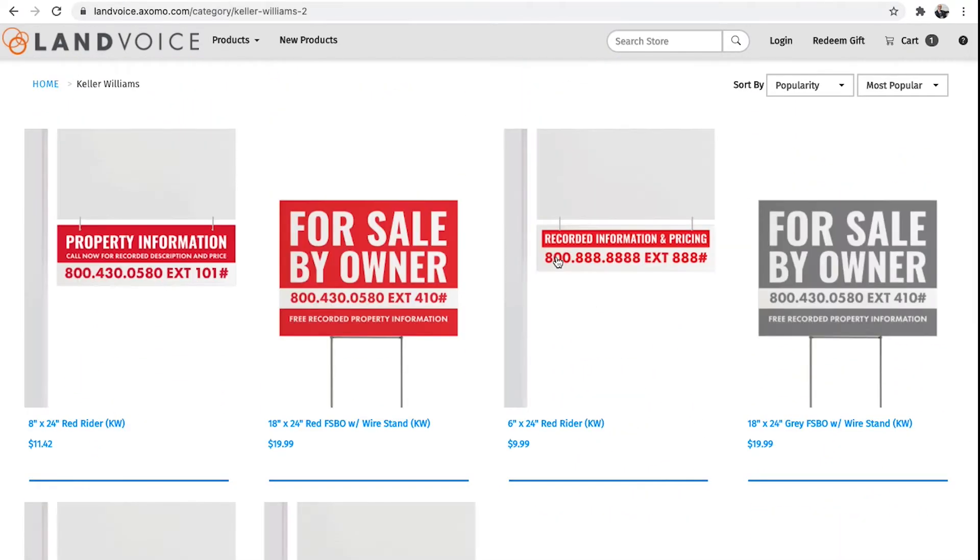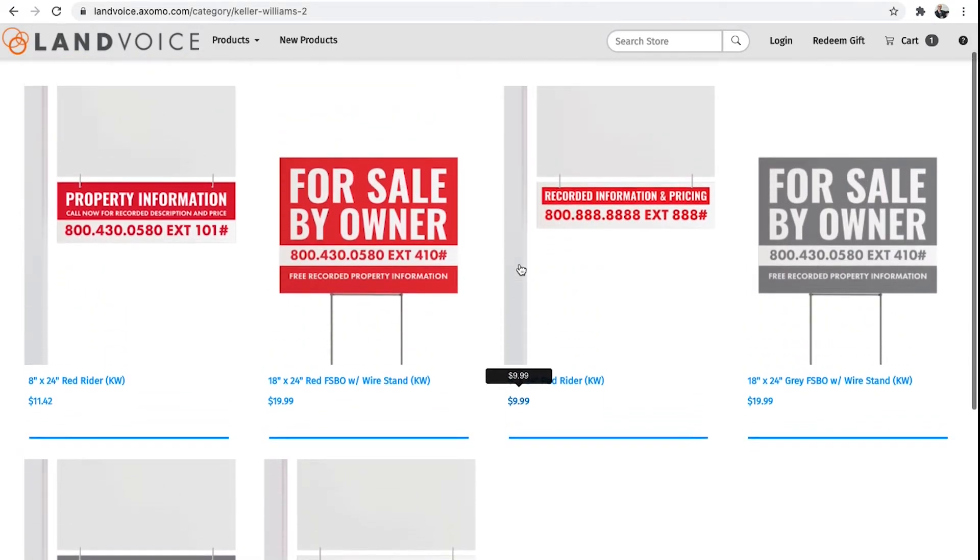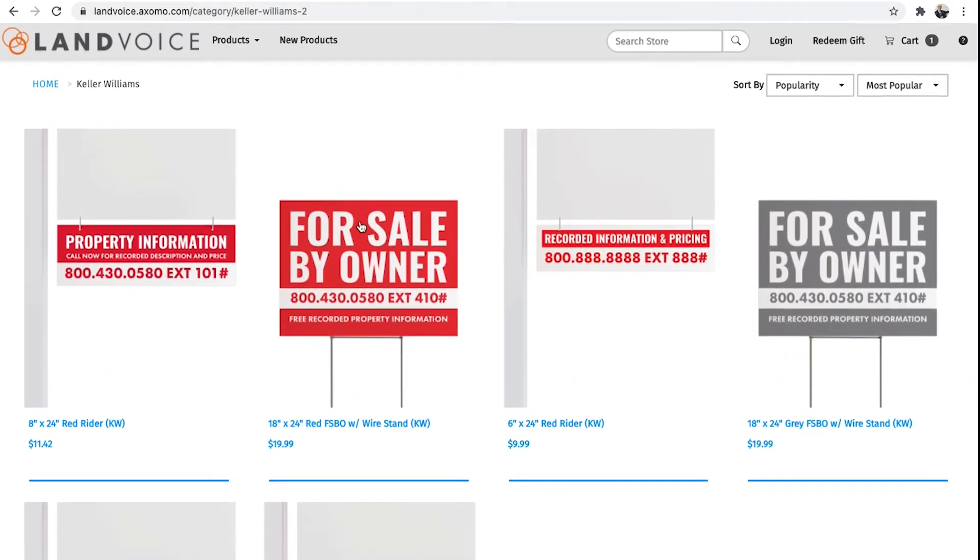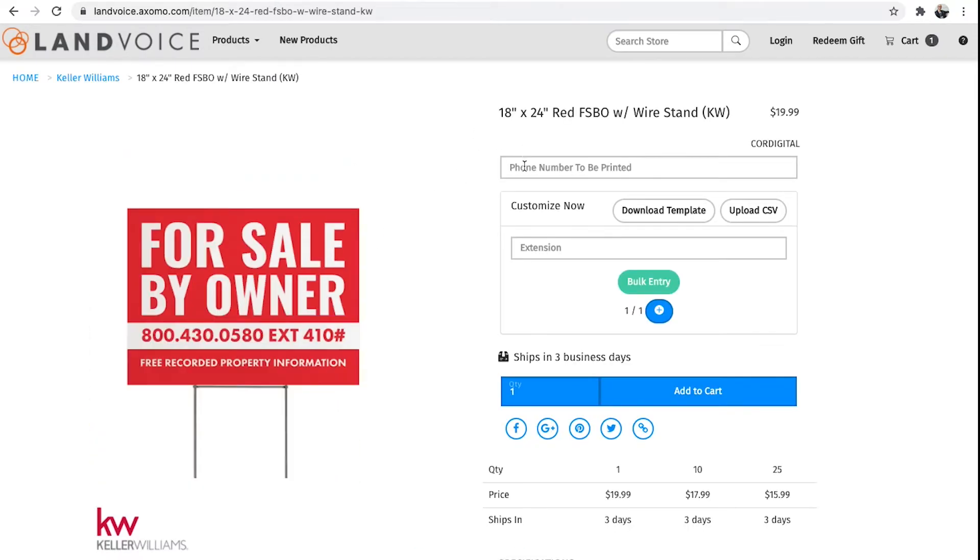you can choose from one of the preset brand colors. And you'll notice when you click on your brand, all the signs will already have your colors on them. Select the sign type. I'm going to choose this one. Put in your Call Capture number, exactly how you want it printed, with dots or dashes. And then add the extension number and the pound sign. Then click Add to Cart.